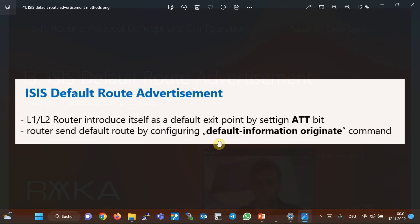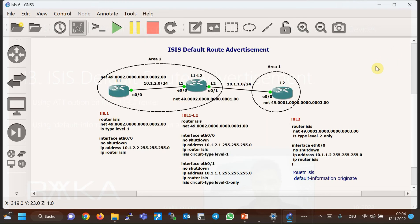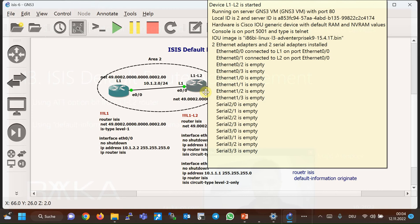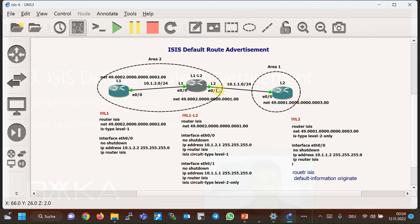In this topology we have three routers: router L2 in area one, and routers L1 and L1-L2 in area two. As the names show, L1 is a level one router, L2 is a level two router, and L1-L2 is a router in area one connected to the level two router with an interface configured in level two and connected to the level one router with an interface configured in level one. The configuration is displayed in the topology, and there is no new concept to explain except the 'default information originate' command.